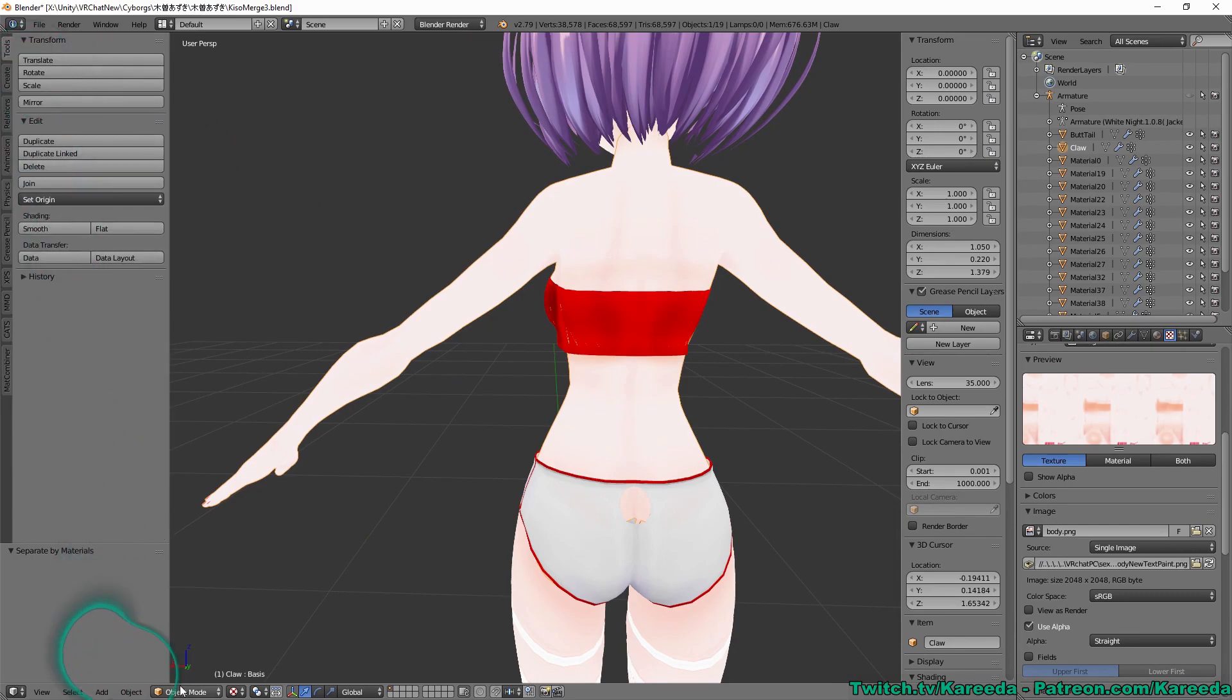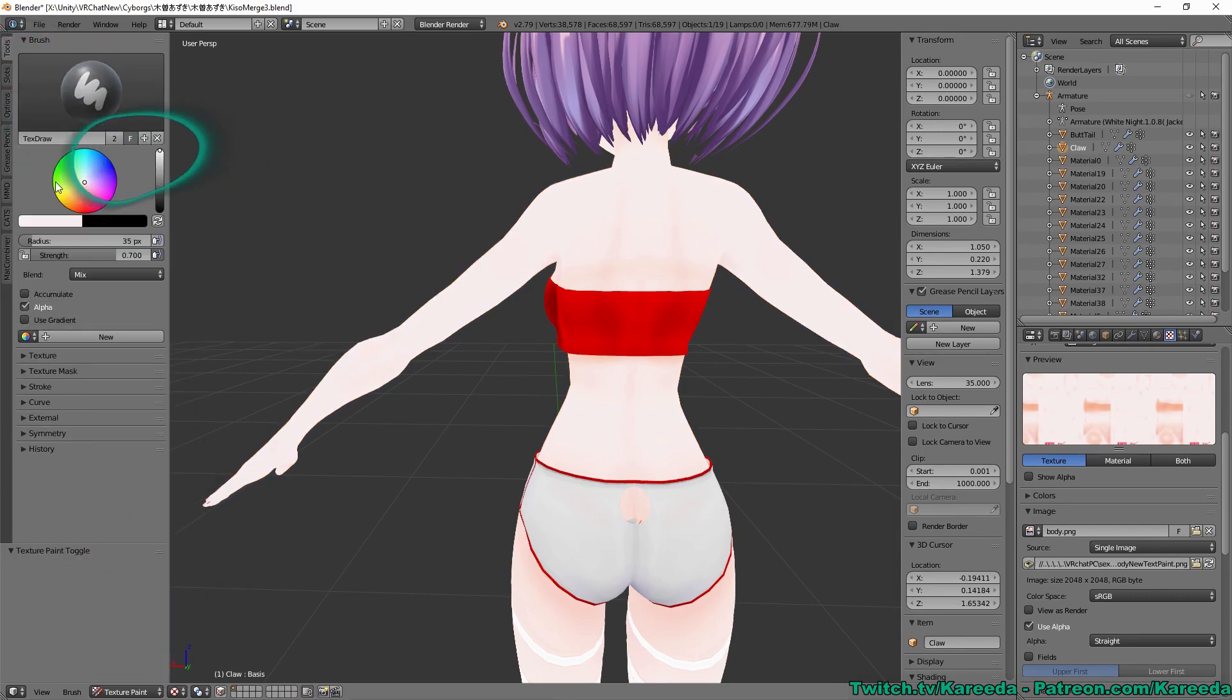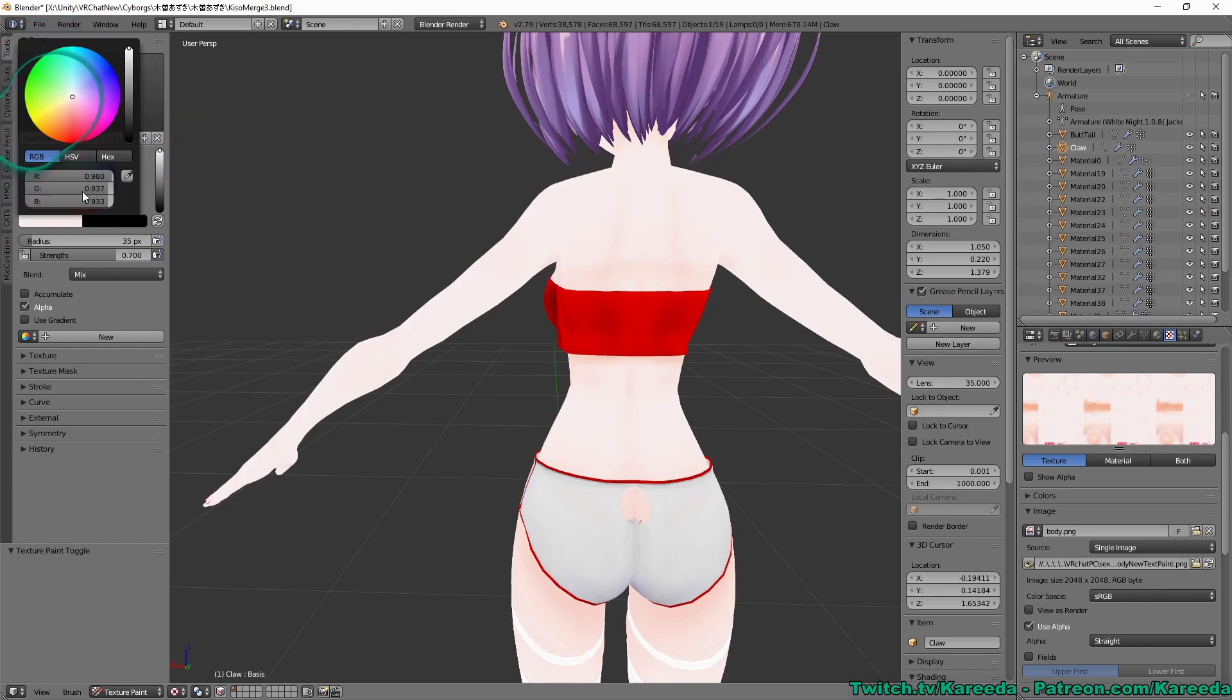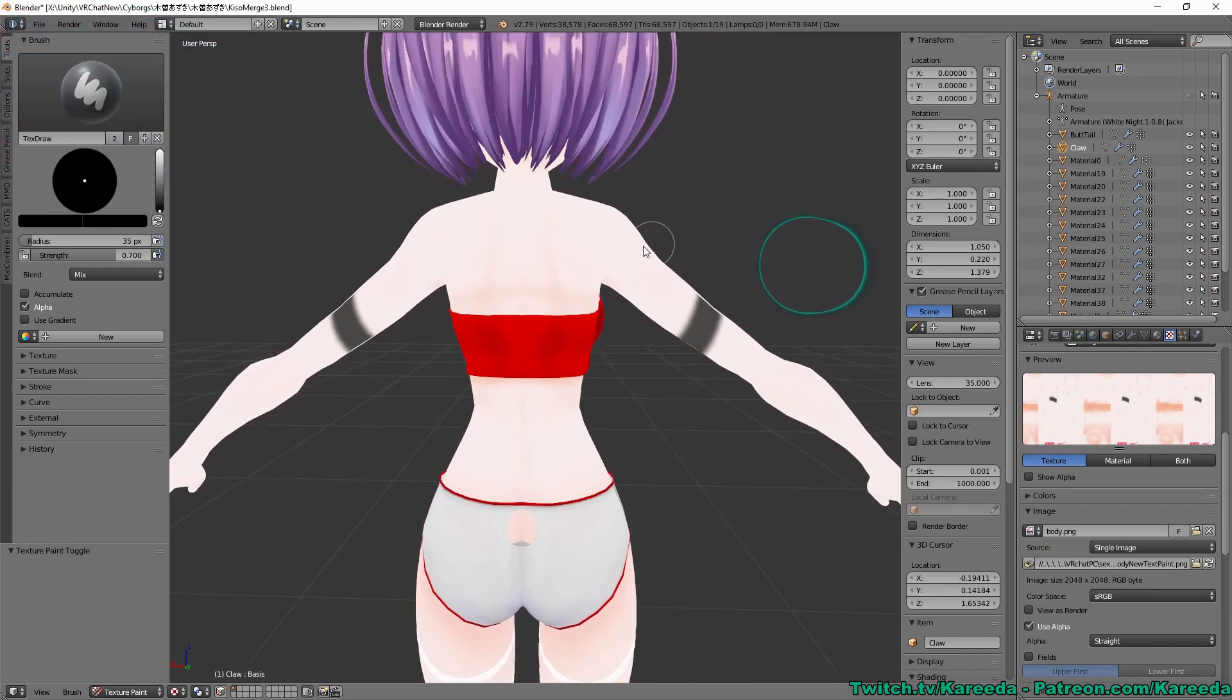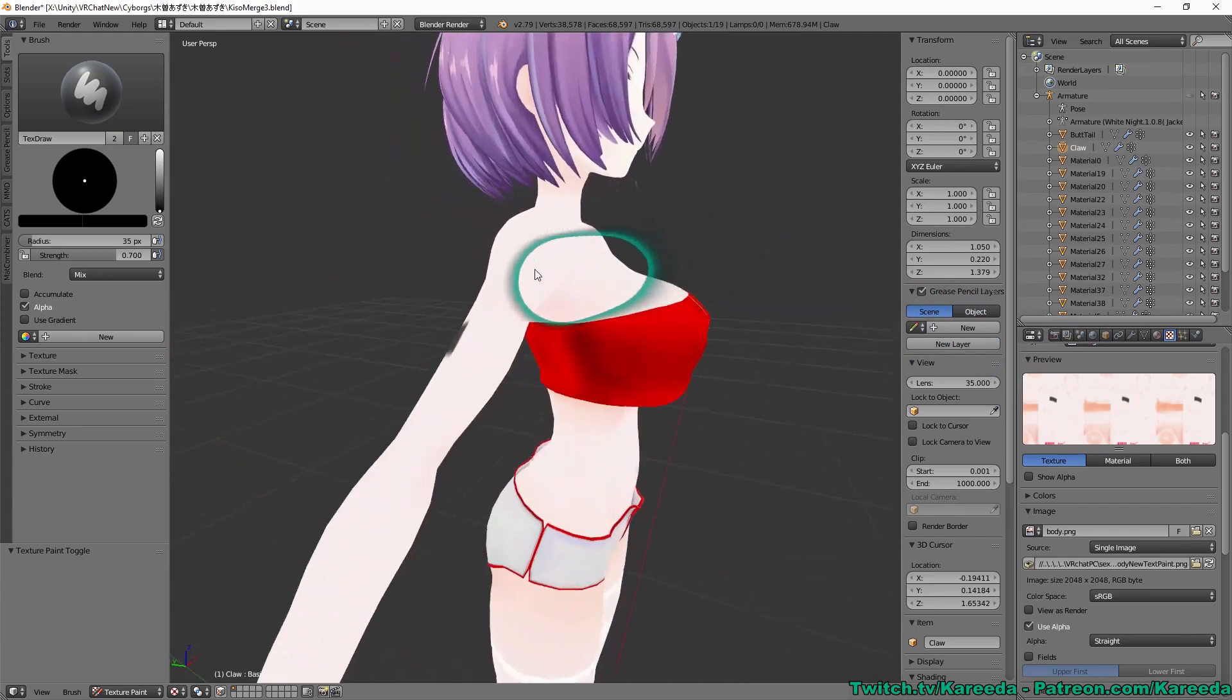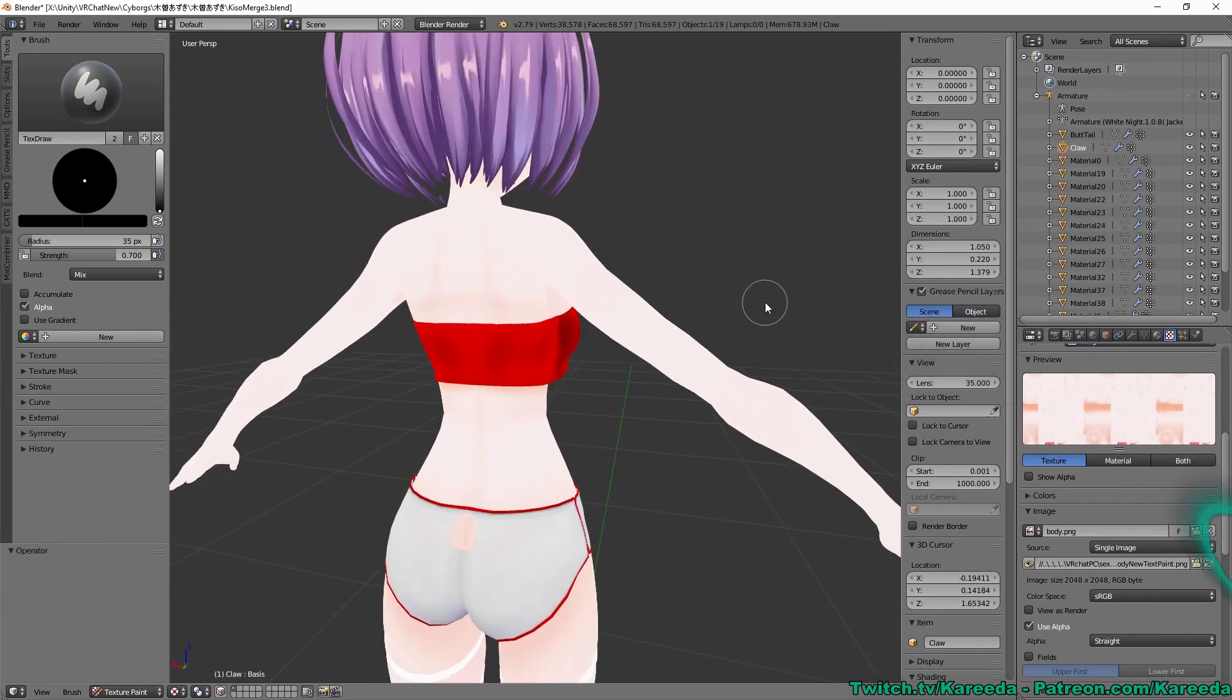So if I were to just give you an example here and go into texture paint mode and just use, let's say black and then draw on this, it also draws on the other side, which means that it is mirrored.